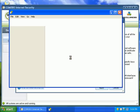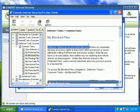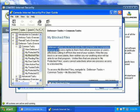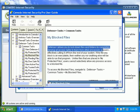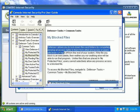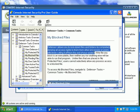If you take a look at the help file on my blocked files. It says Defense Plus allows you to lock down files and folders by completely denying all access rights to them from other processes or users. Effectively cutting it off from the rest of the system. So, if we block an executable, then neither you nor anything else would be allowed to run that program.